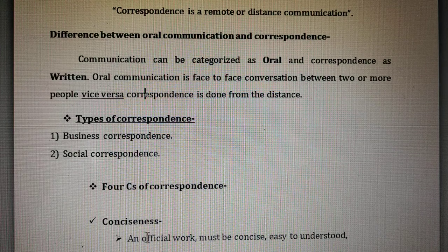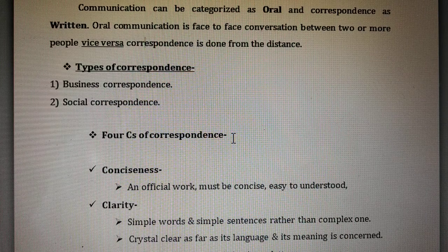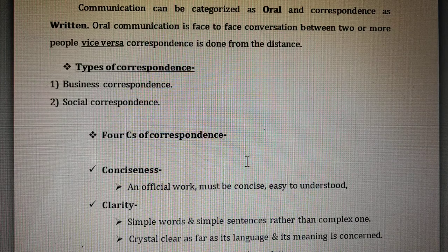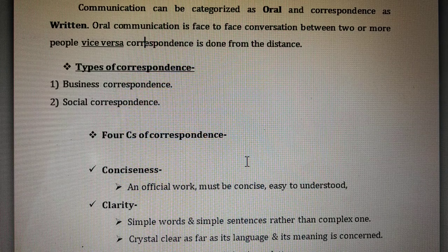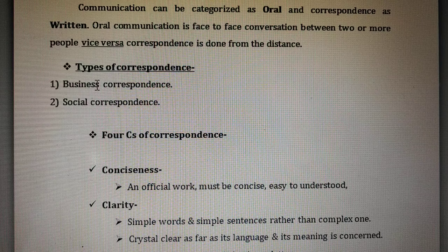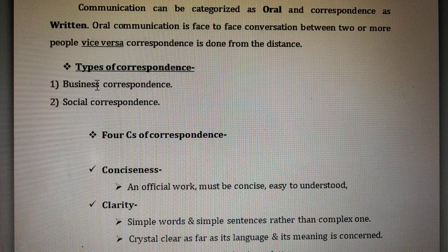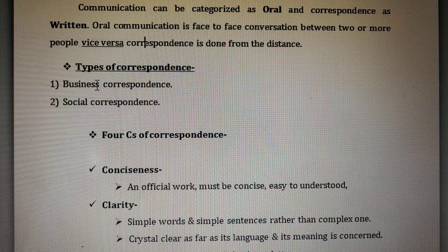There are two types of correspondence: one is business correspondence and another is social correspondence. Business correspondence is also called professional correspondence, and social correspondence is also called personal correspondence. Business correspondence is related to business or earning. Social correspondence means family letters and personal letters — we are not going to study it, so our focus is on business correspondence.